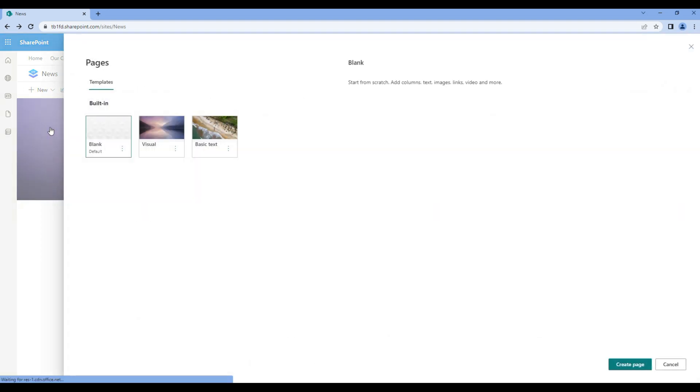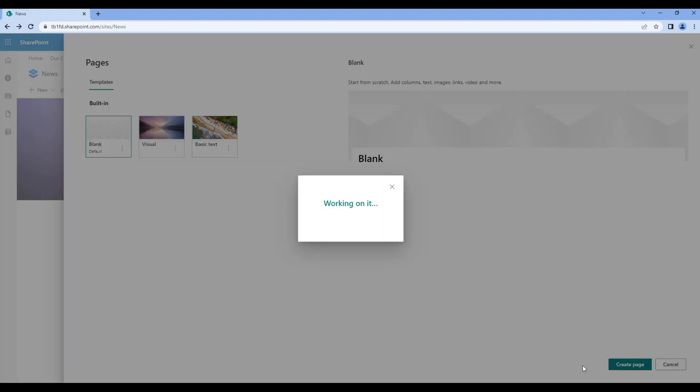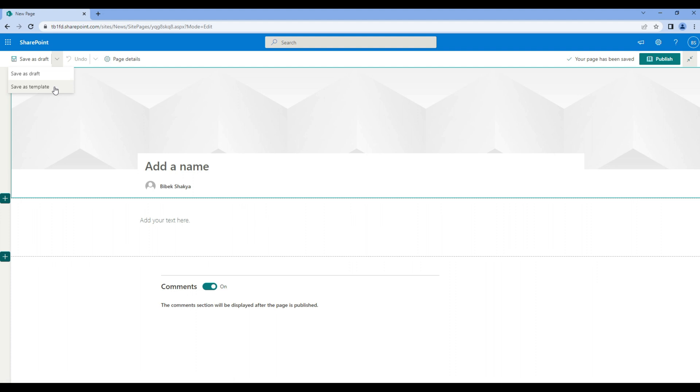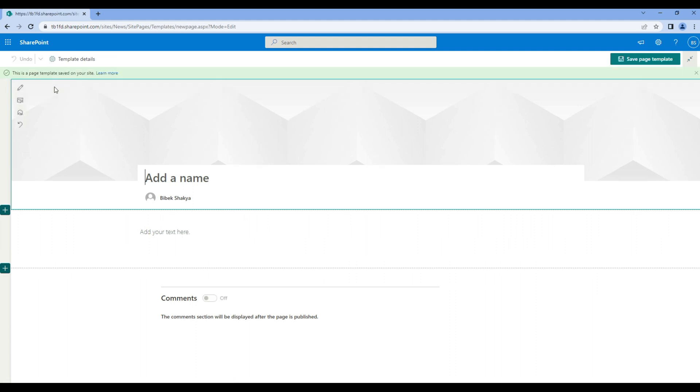Choose blank layout. On the drop-down choose save as template. Now you can modify the template. First add the template name, custom template for example. Remove the user if you want.